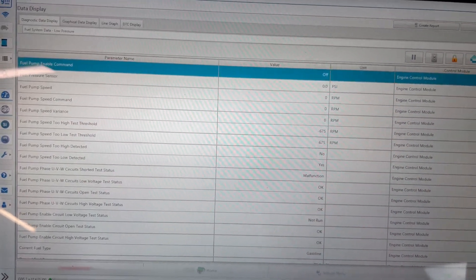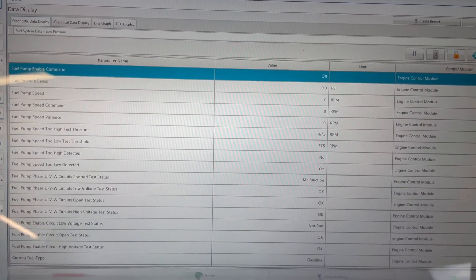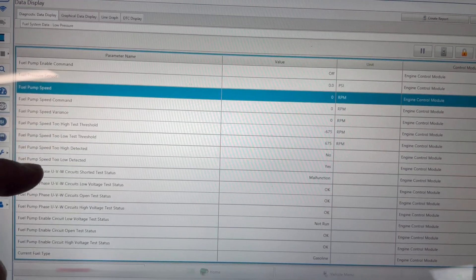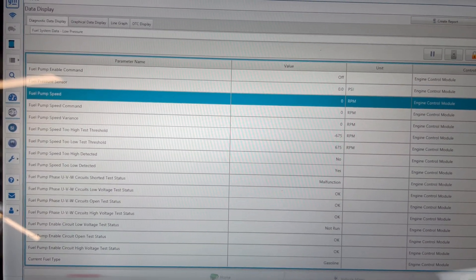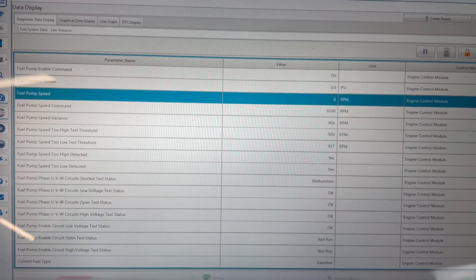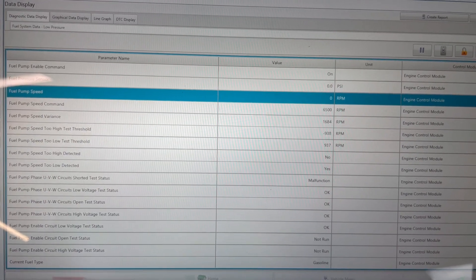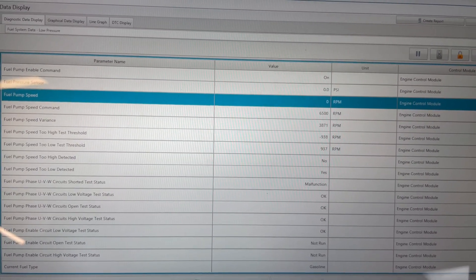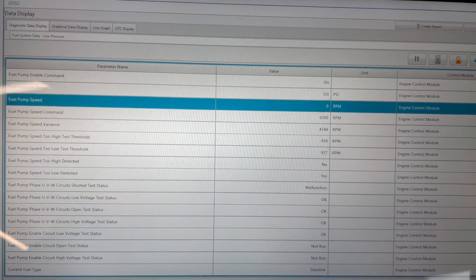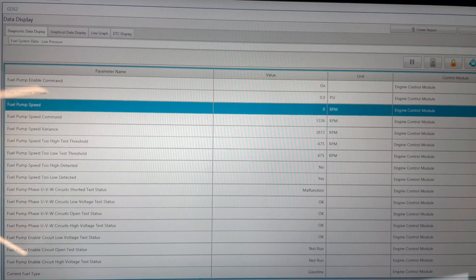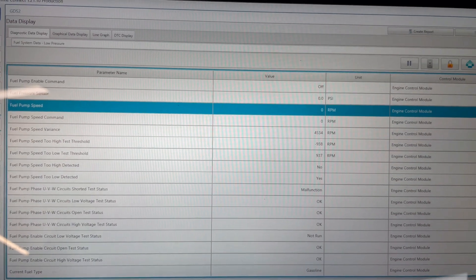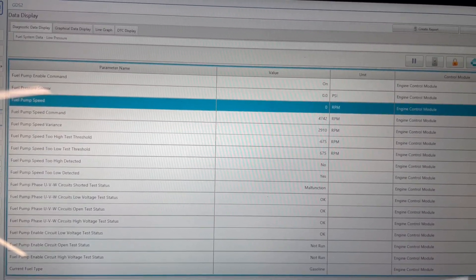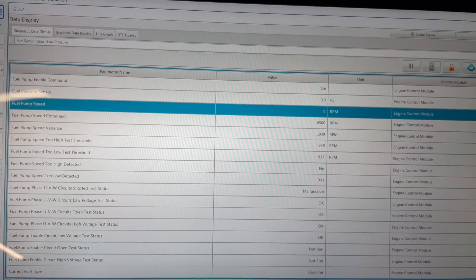Let's take a look at low pressure fuel system data. That would be our fuel supply system up to the high pressure fuel system. So we've got fuel pump speed in RPMs. The fuel pump speed command is 6,500 RPM, and the fuel pump actual speed is 0 RPM. So that would explain why the engine is failing to start, failing to run. Probably going to die any second now. Yeah, it just died.